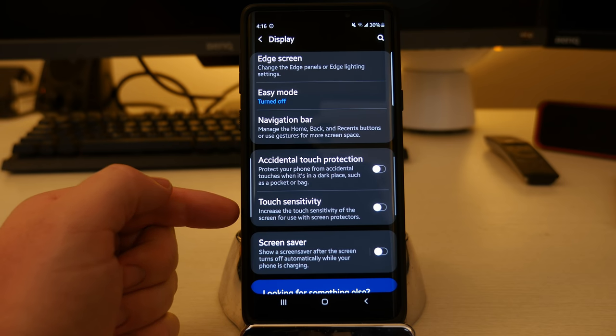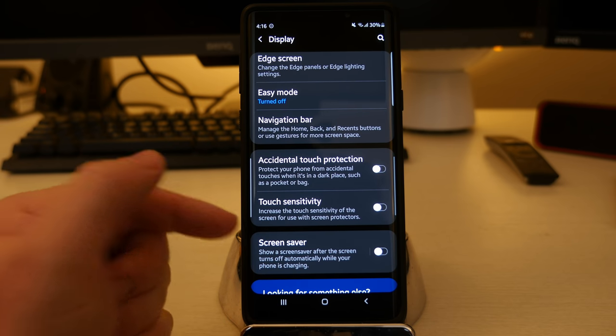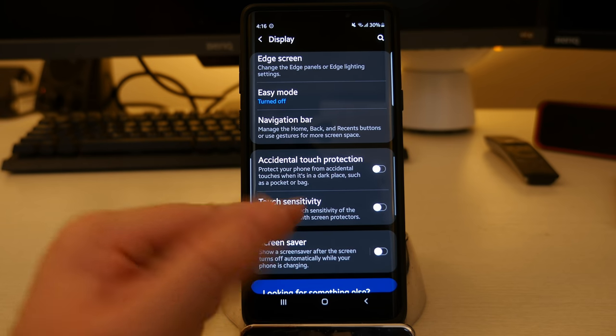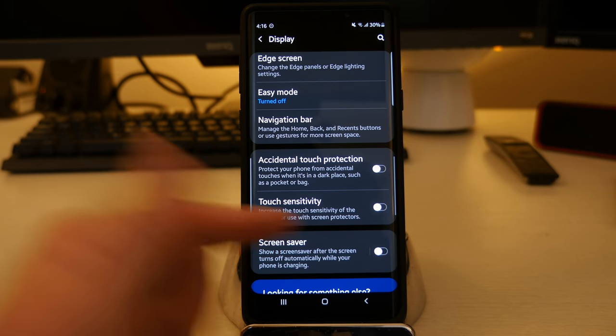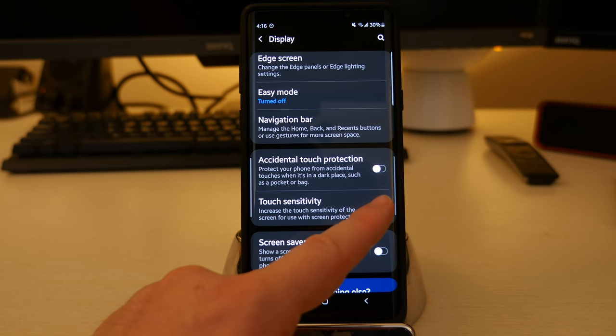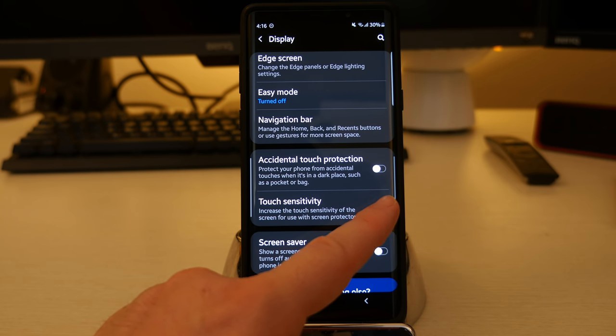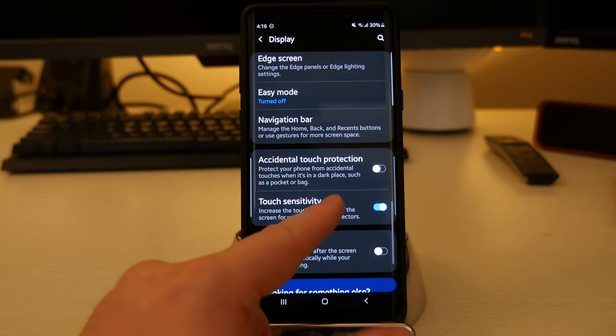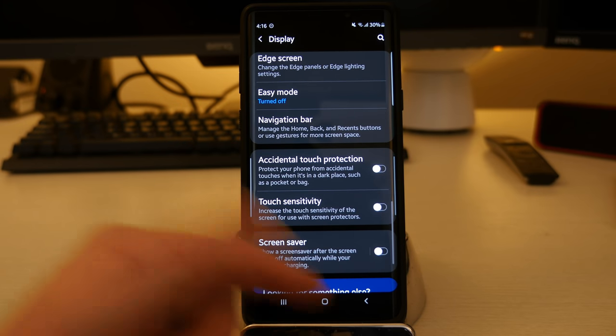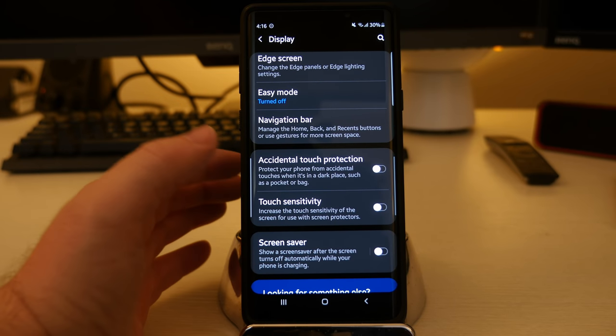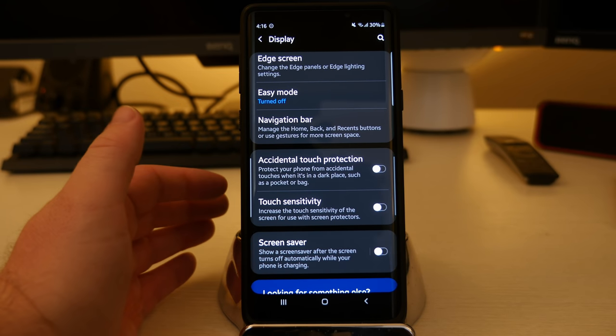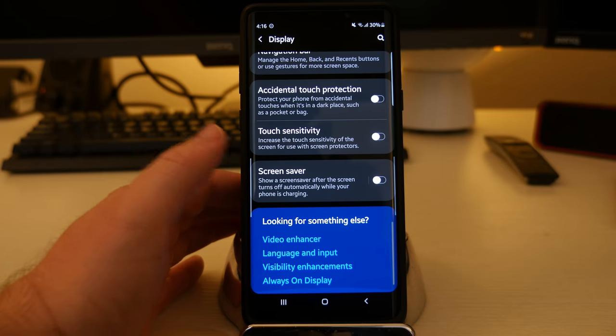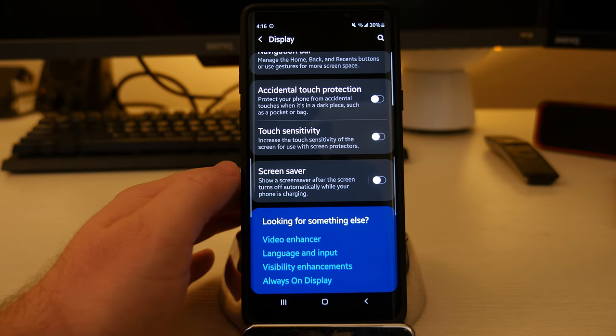Touch sensitivity. You can increase the touch sensitivity of the screen for use with screen protectors. So if you have a screen protector on, you can turn this on and then the touch sensitivity will increase for you. So you can get better touch sensitivities in case you lost some of it because of that screen protector.